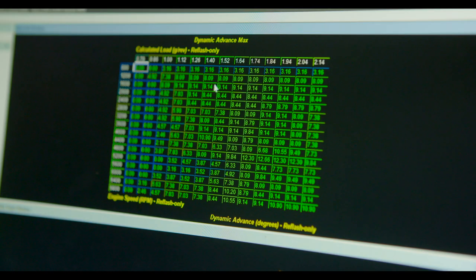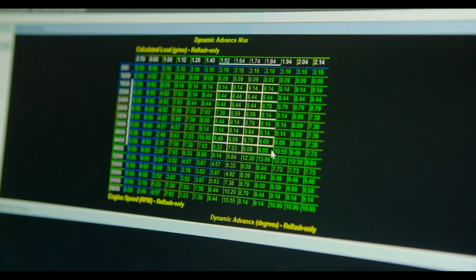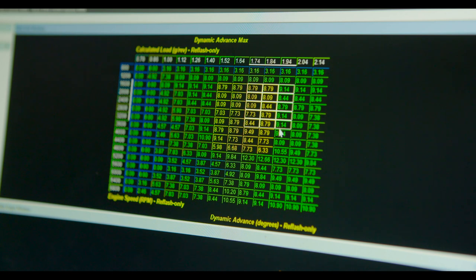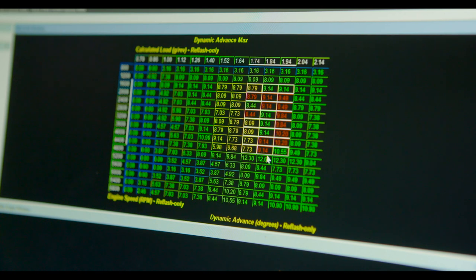Accessing, adjusting, then rewriting the original OEM ROM is what allows a tuner to make changes to things like timing, fueling, boost, and so on.